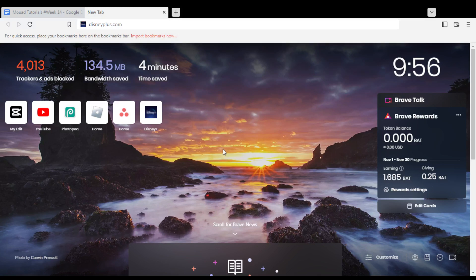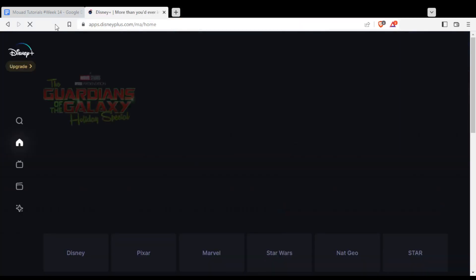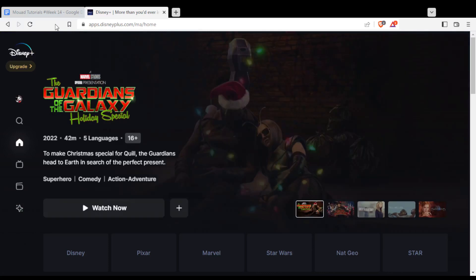Once you've opened your browser, just go here to the URL section and type disneyplus.com and hit the enter button. That will take you into this page, if you are logged in to your account.